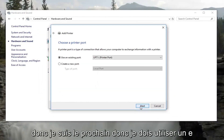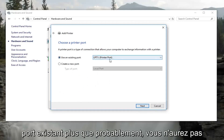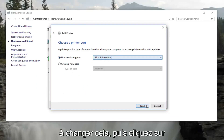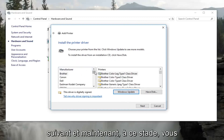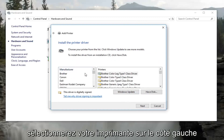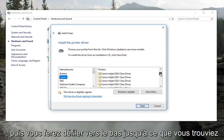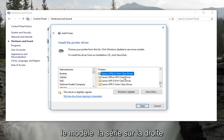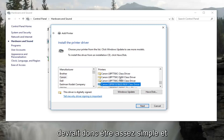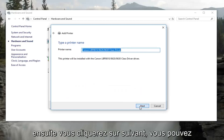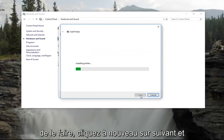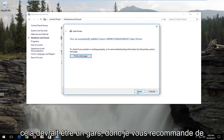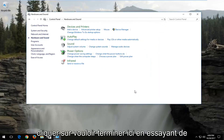Select Add a local printer or network printer with manual settings, then select Next. Select to use an existing port — more than likely you won't have to change that — and click Next. Now select your printer manufacturer on the left side and scroll down to find the model series on the right. Click Next, optionally change your printer name, click Next again, and that should be it.